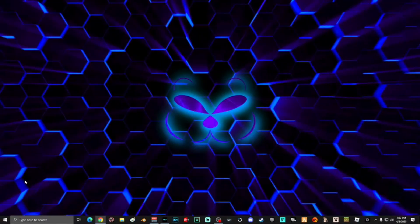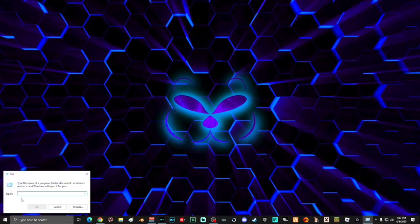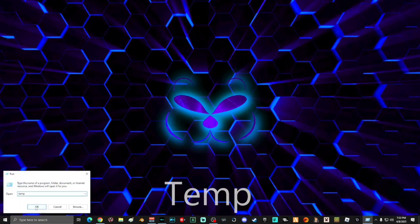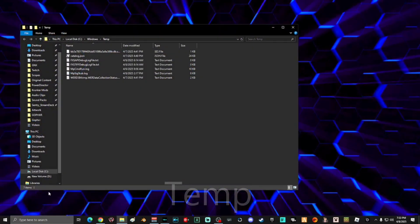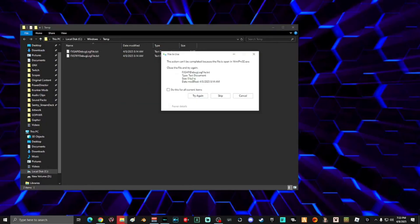Next, go to the Start menu, right-click, and select Run, then type 'temp' and click OK. In this window, delete everything. If something can't be deleted because the file is in use, that's OK — click 'Do this for all current items' and select Skip.